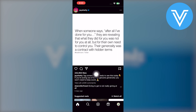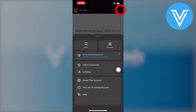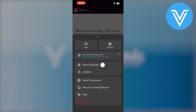Now, if you want to copy the caption text of any post, all you need to do is tap on its caption and the drop down menu will appear. In this menu, you will find options like add to favorites, unfollow, about this account, while you're seeing this post, and hide.